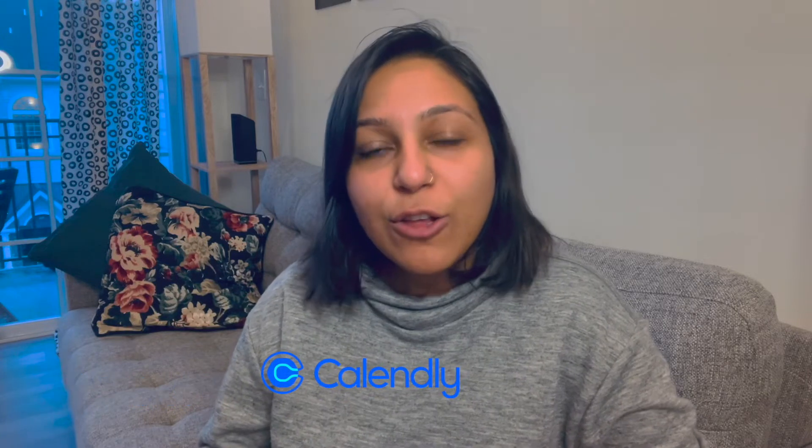Hey there, this is Shweta. In today's video, we're going to talk about how you can integrate Zoom with Calendly.